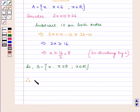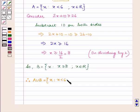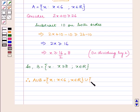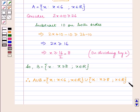Therefore, A union B is equal to the set containing all x such that x is less than 6, for x belonging to the set of real numbers, union the set containing x such that x is greater than or equal to 8, for x belonging to the set of real numbers.